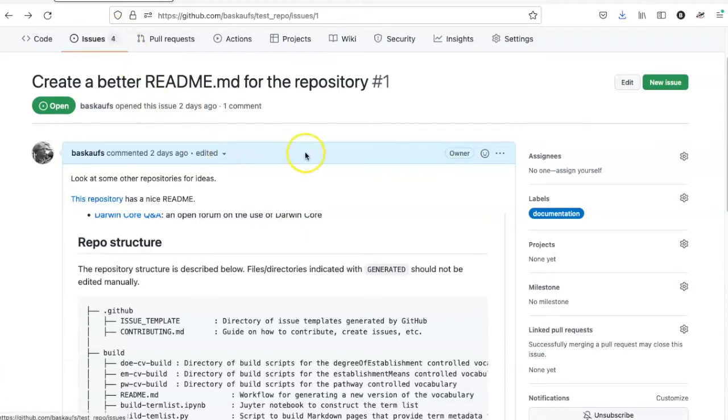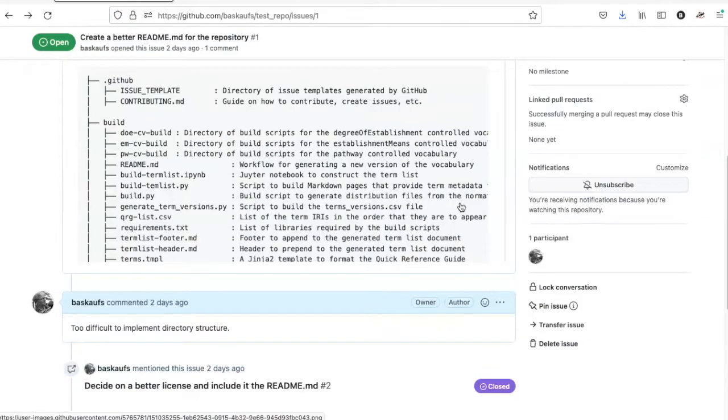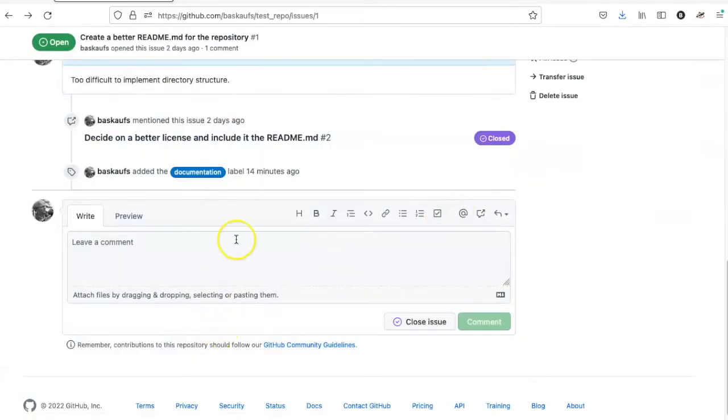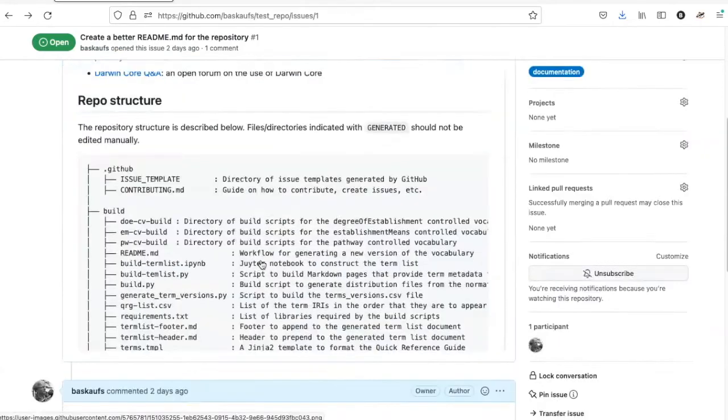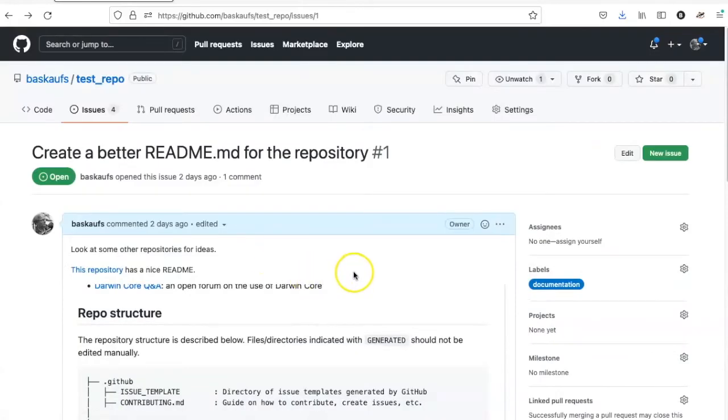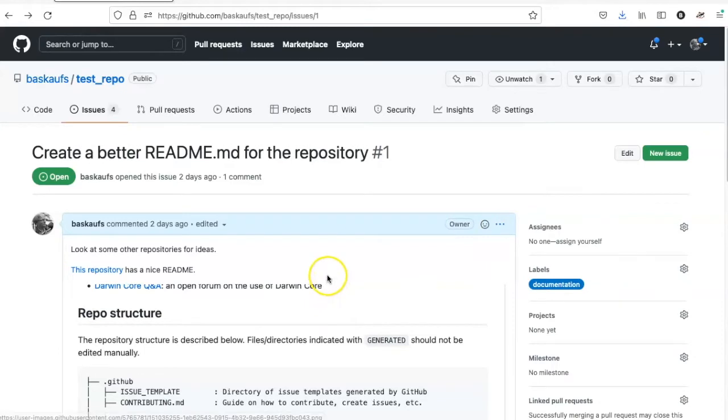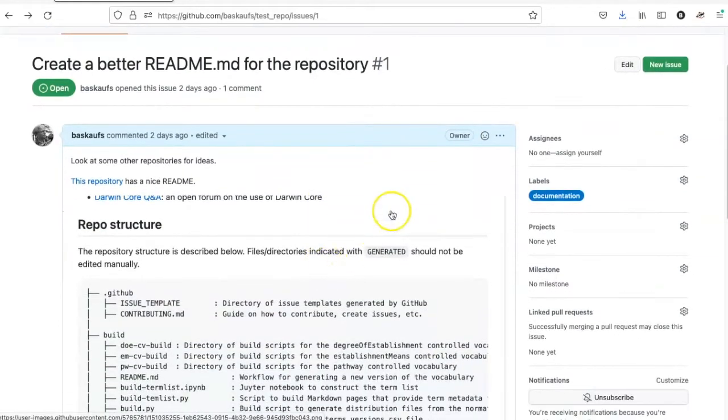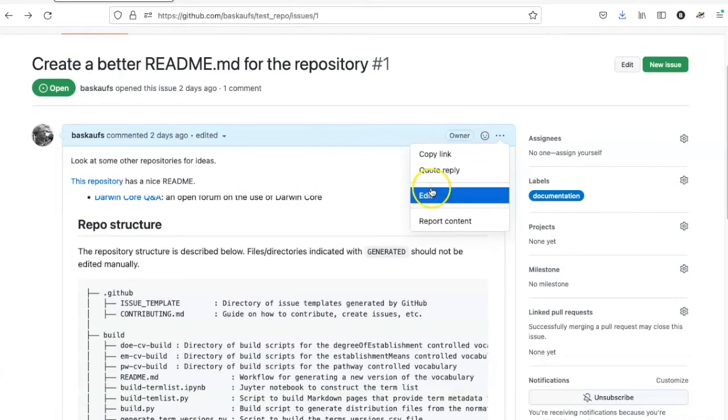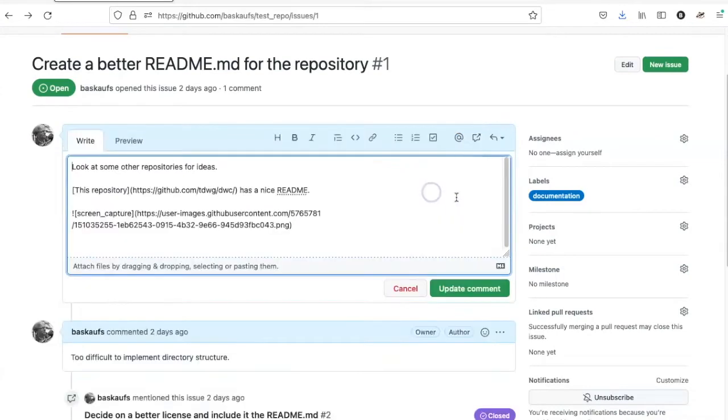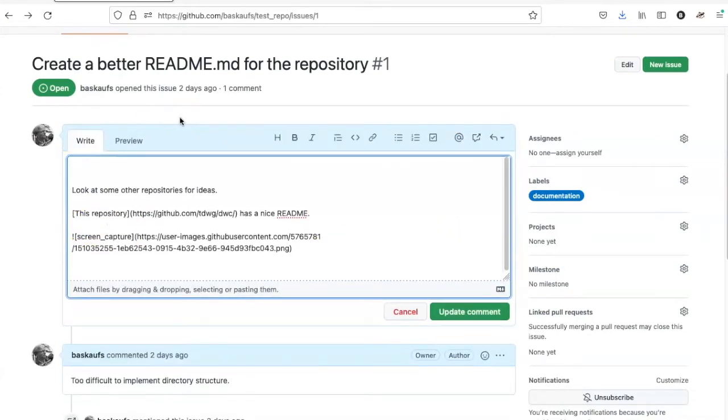As a solution, we can create checkboxes, and we can do that in a comment further down in the list, but I actually like to put the checkboxes in the first comment since that's the first thing you see when you go to the issue. So I'm going to go back here and add some text to the original comment.